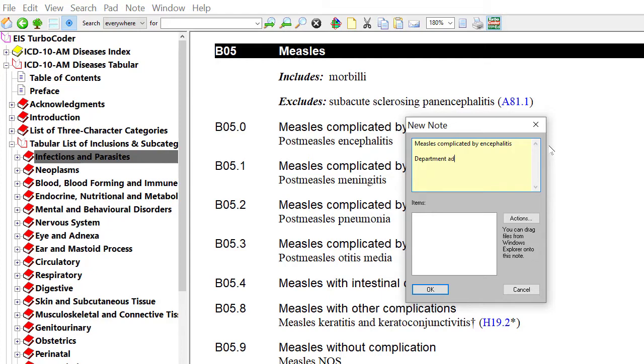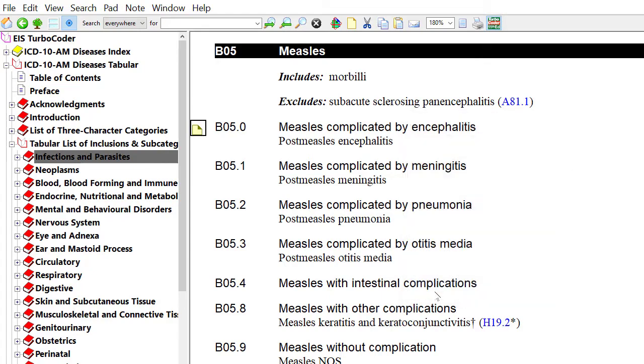Notes can be edited at any time. For example, when a state health department advisory affects a specific code.